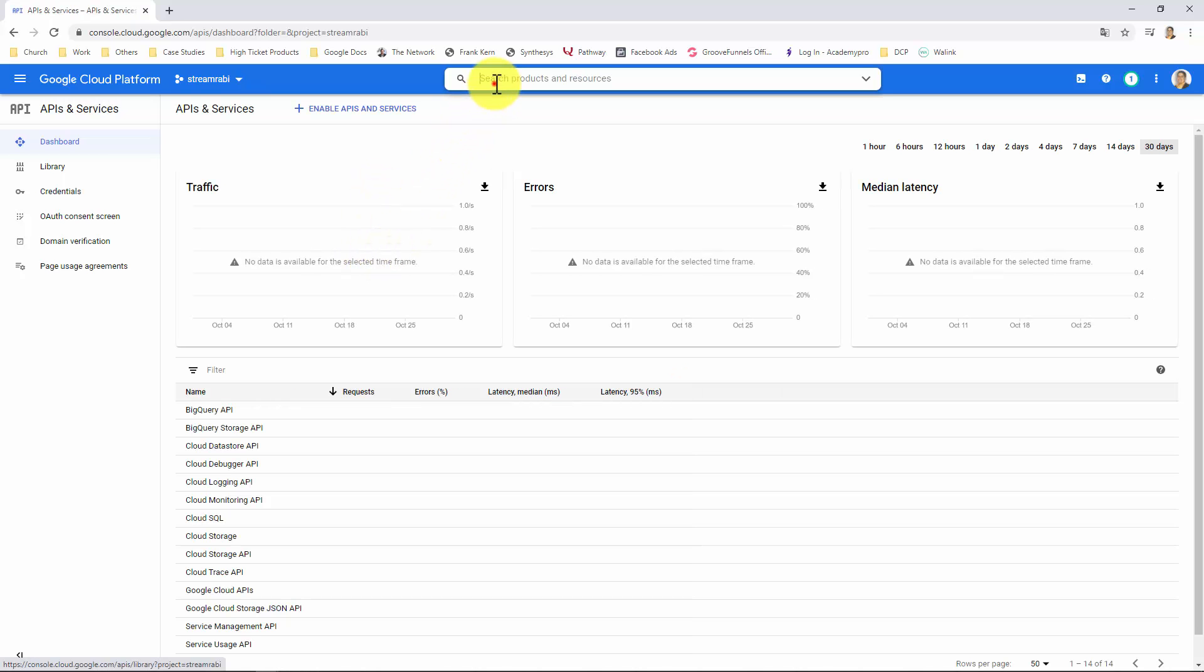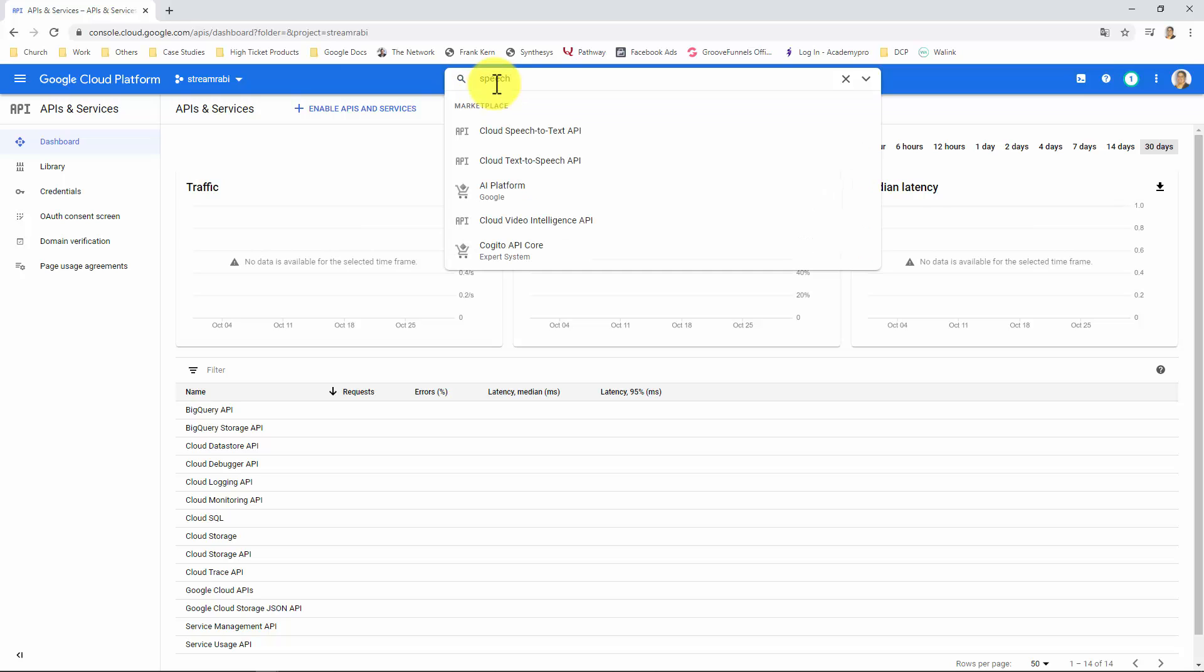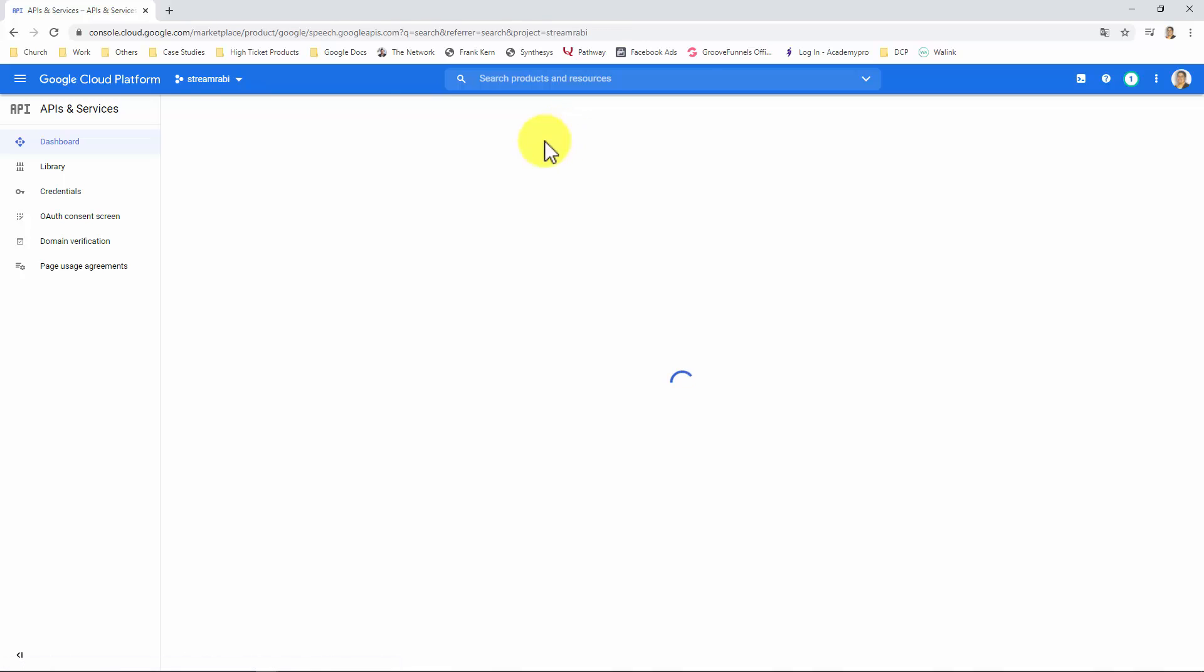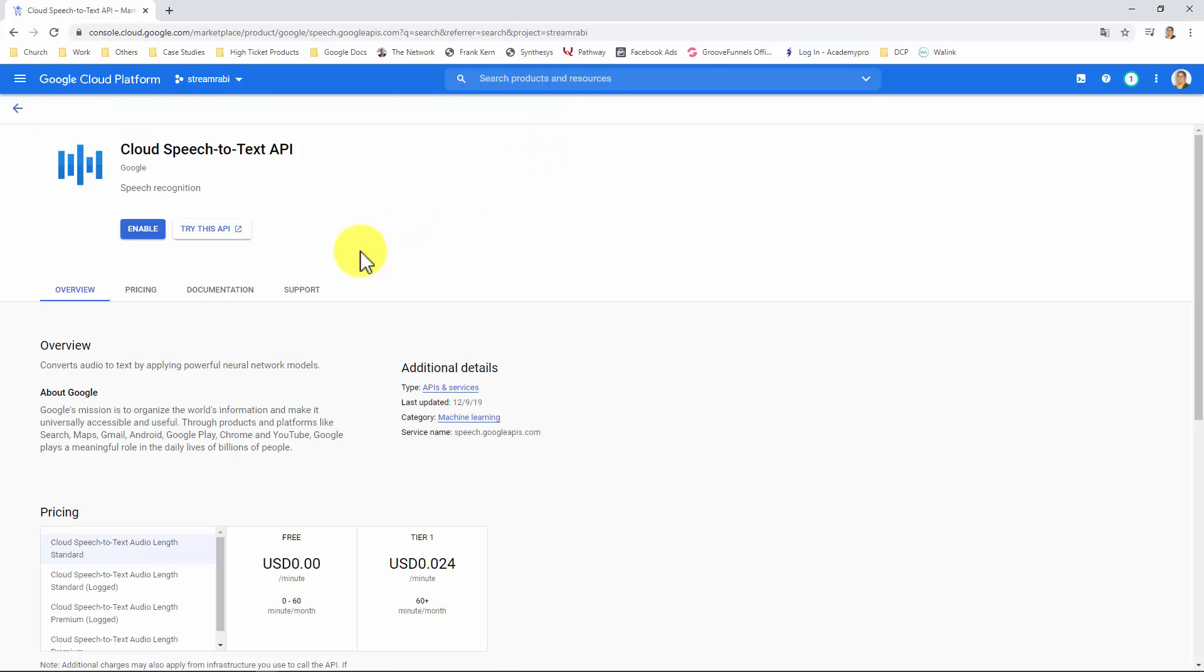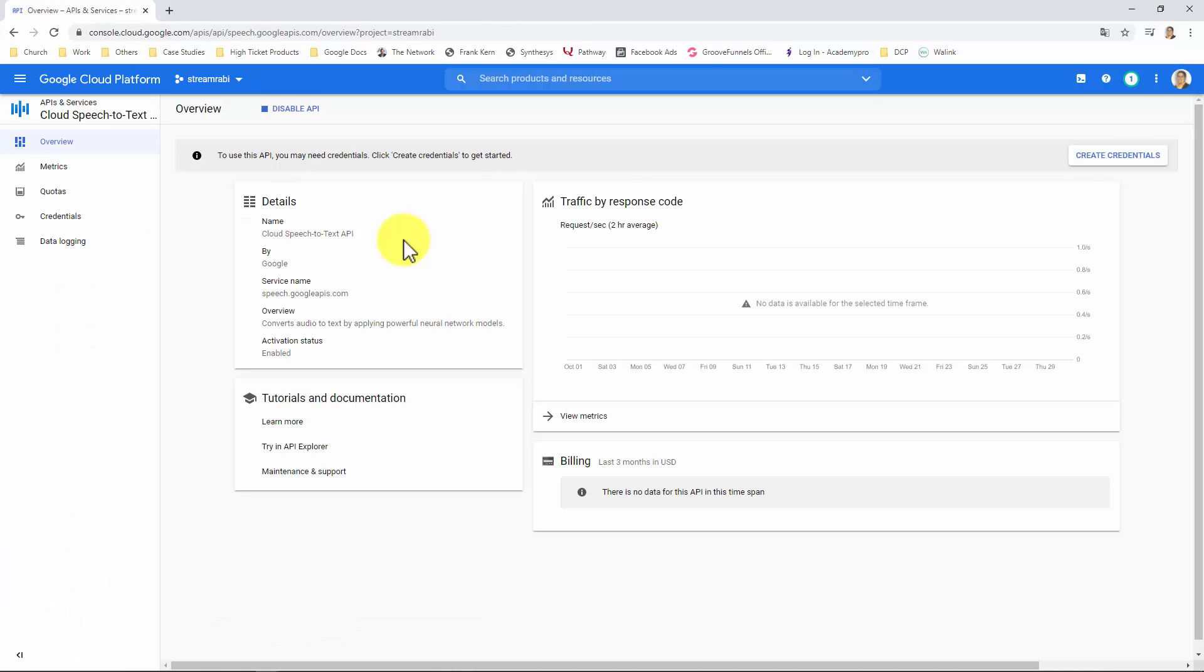Search for Speech, and click on the Cloud Speech-to-Text API, and enable it. If you don't see an Enable button, but a Manage button, it means you already enabled this API some other time in the past, so you don't need to do anything else here.